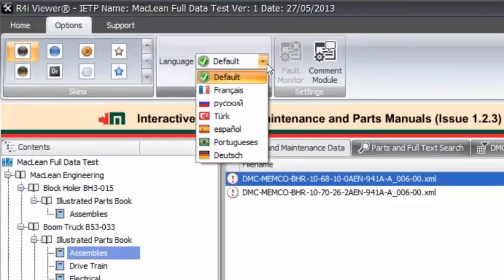So these are the languages that we support at this point in time. We've got default, which is English. Thankfully. We've got French, Russian, Turkish, Spanish, Portuguese and German. Right.